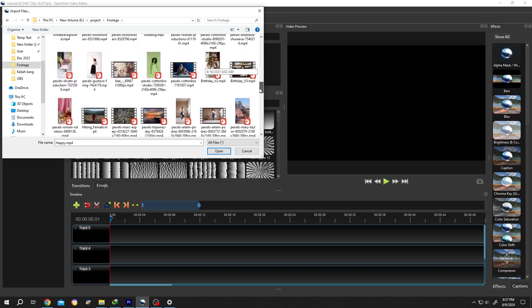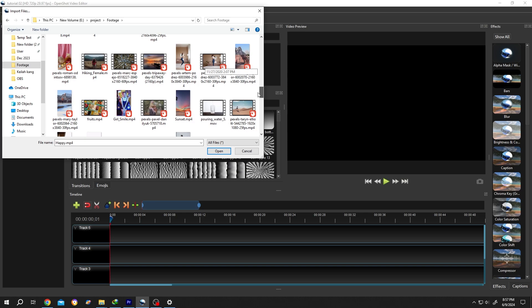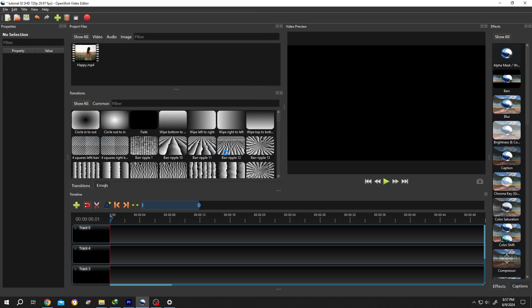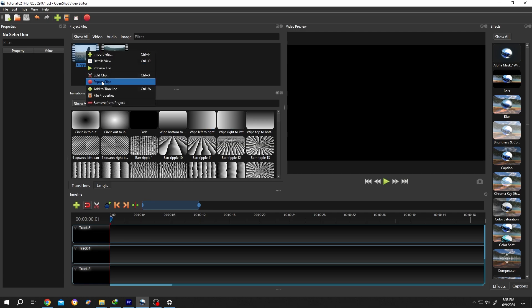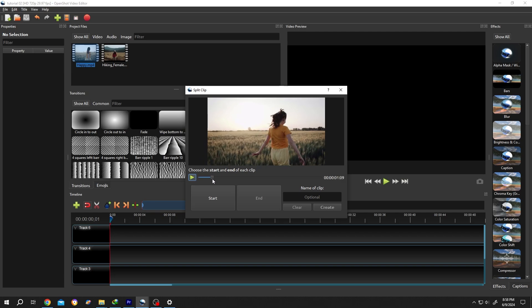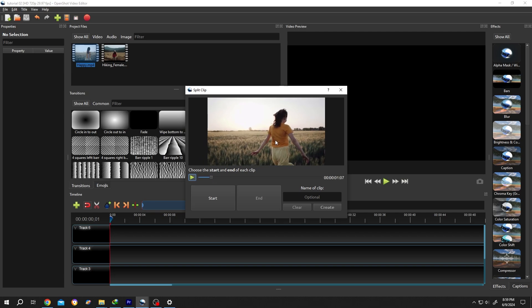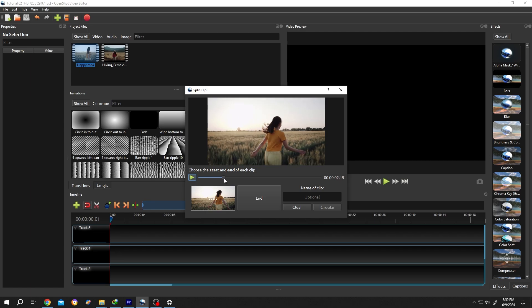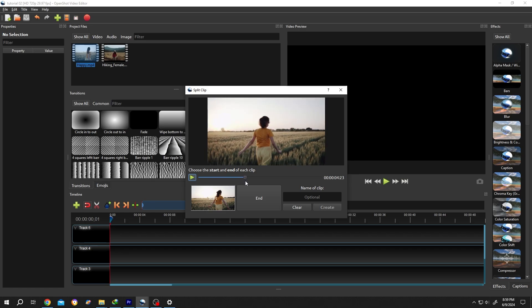Then press on Open. There are three ways to trim a file. The first one: right click on the footage, then from here select the Split Clip. Move the playhead, suppose this is our starting position. Click on Start, then the end position, suppose here. Now give it a name like Short Clip.